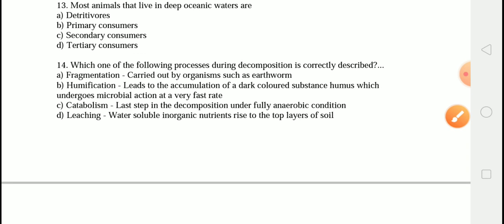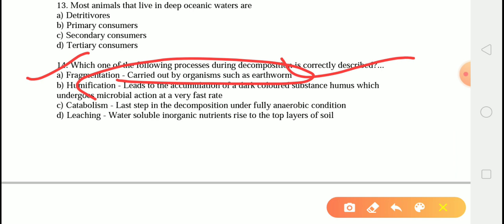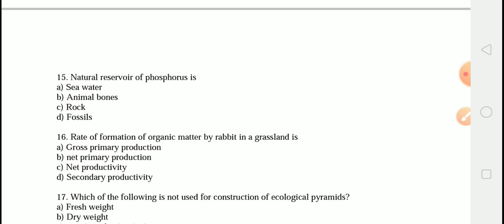The next question is: which one of the following processes during decomposition is correctly described? The correct answer is option B — fragmentation carried out by organisms such as earthworms. Detritivores like earthworms break down detritus into small particles by the process known as fragmentation. Humification leads to the accumulation of dark-colored humus, which undergoes microbial action at an extremely slow rate. Catabolism is the third step of decomposition. By leaching, water-soluble inorganic nutrients go down into the soil horizon and get precipitated as unavailable salts.